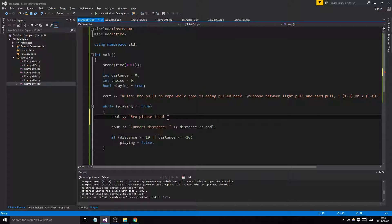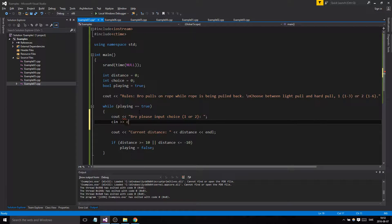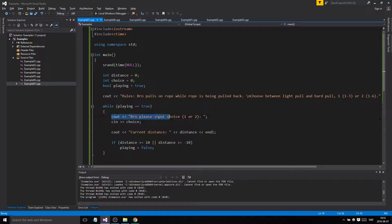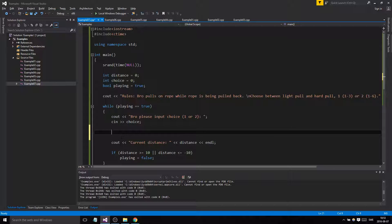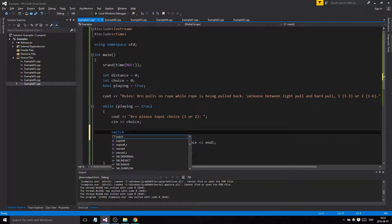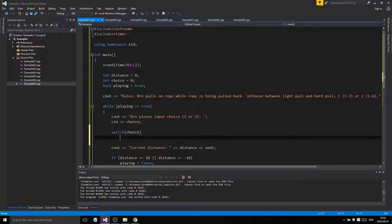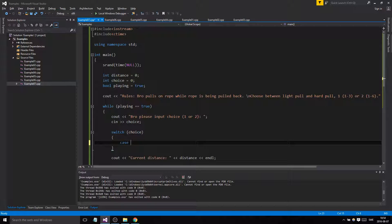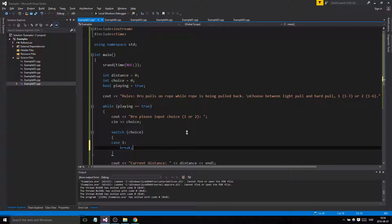We want to take user input every loop: 'Bro, please input choice — one or two.' At the beginning of every loop we ask: do you want to pull hard or lightly? Then something happens, it shows the distance, and checks if it's over ten or below minus ten. Here we can use a switch-case — switch would be smart for checking a few different input values.